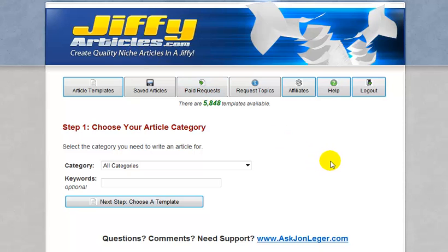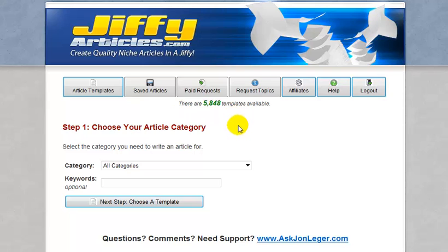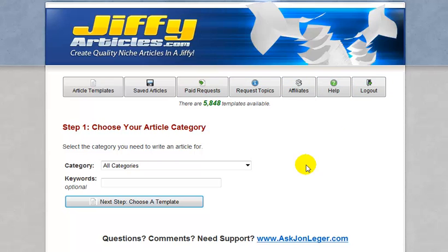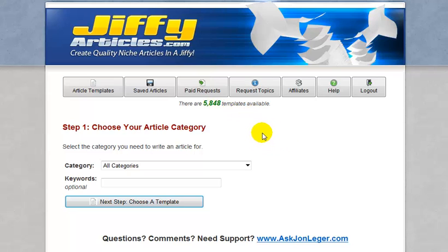It's a website that I've been using since September of 2012. And when you're in a pinch for some new content, this is the perfect place to be. When you log into Jiffy Articles, the first thing you're going to see is the toolbar up at the top. Step number one tells you to choose your article category. As you can see, there are currently 5,848 templates available, and that's a really nice sum to have at your fingertips.